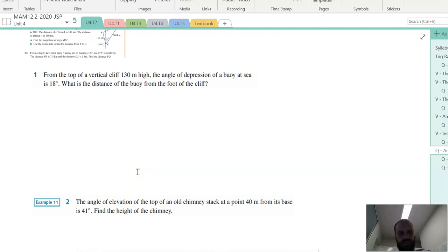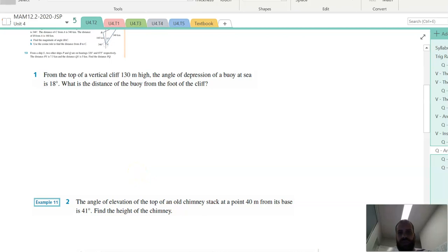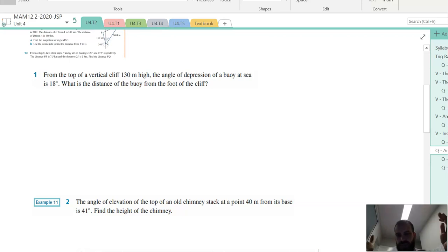Alright, my goal here is just to draw these pictures for you, give you an idea of these elevation, bearing, and depression questions.